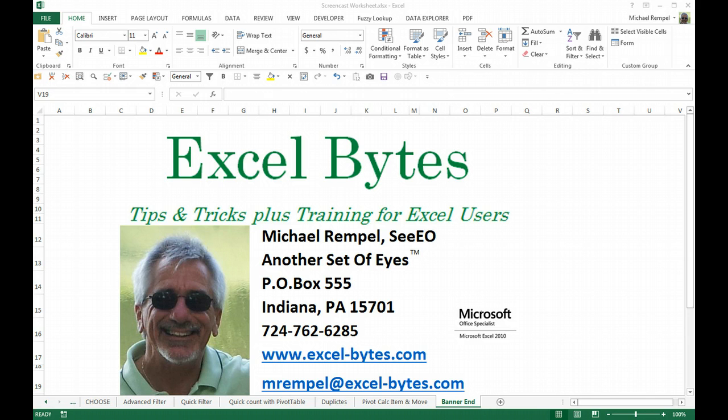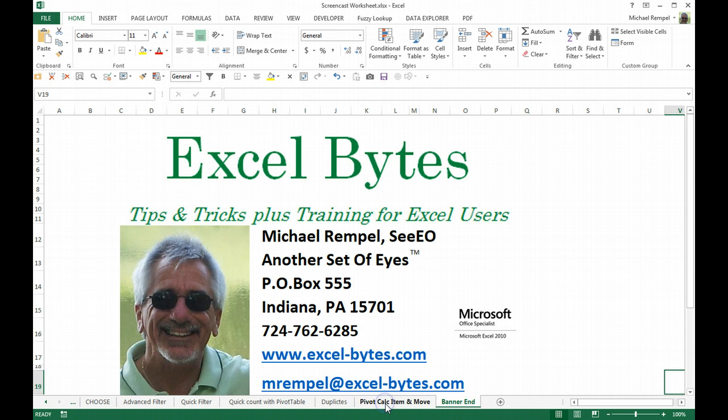Today we're going to take a look at doing a little bit of formatting with your pivot table. You've created a pivot table and you want to rearrange rows or columns in a specific order as you'd like to see them. So let's take a look at how we can do that.